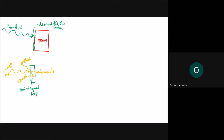For opaque bodies, radiation is only absorbed at the surface. A famous example is driving in foggy weather: your car's headlights only penetrate a small depth of the fog because fog behaves as an opaque body, absorbing light at a very small part of its surface.